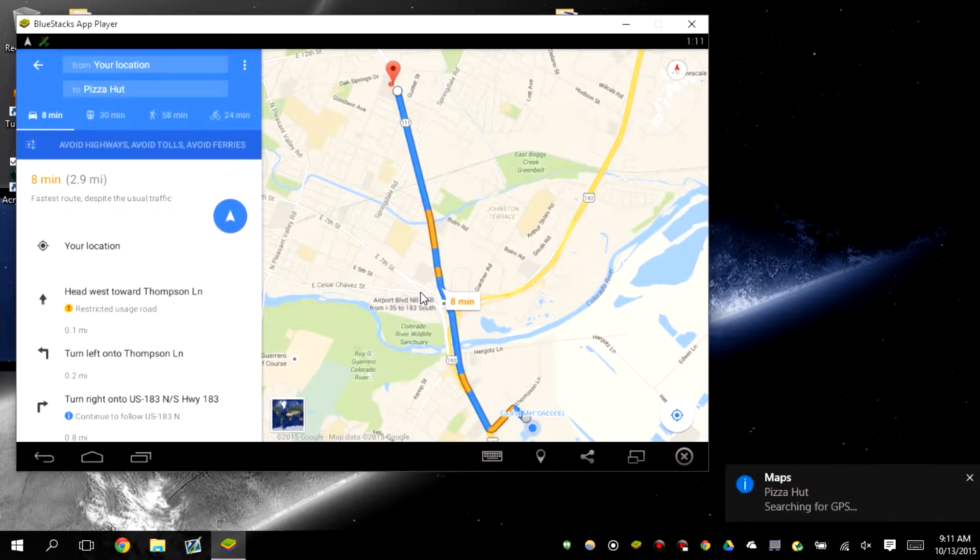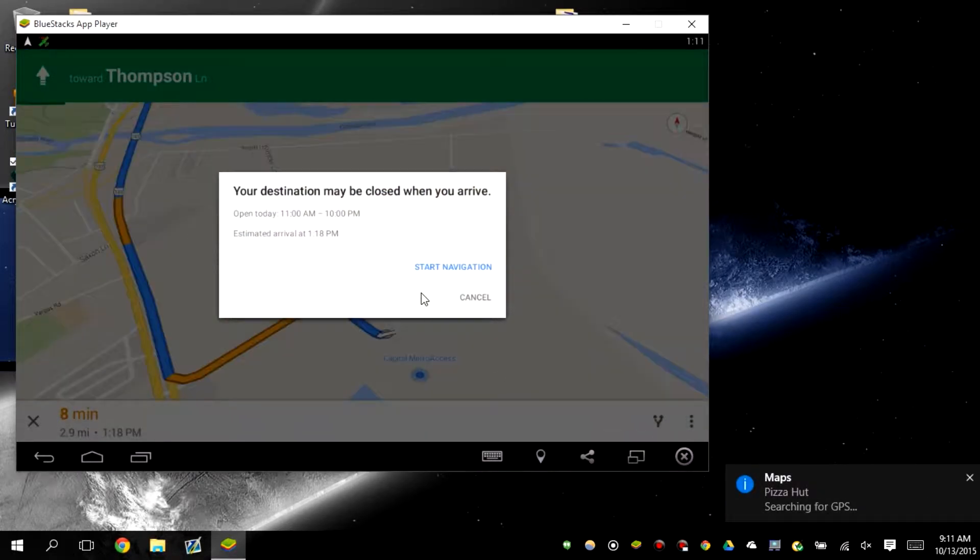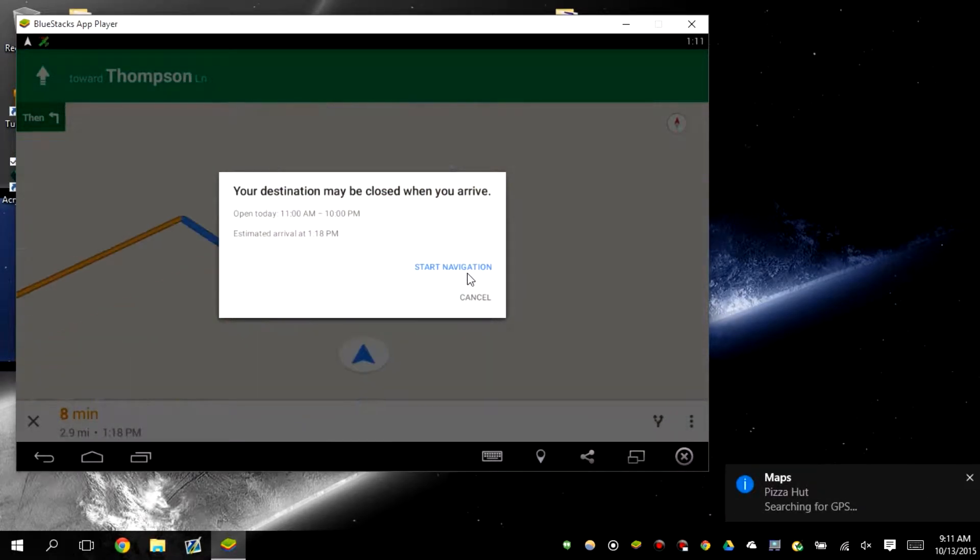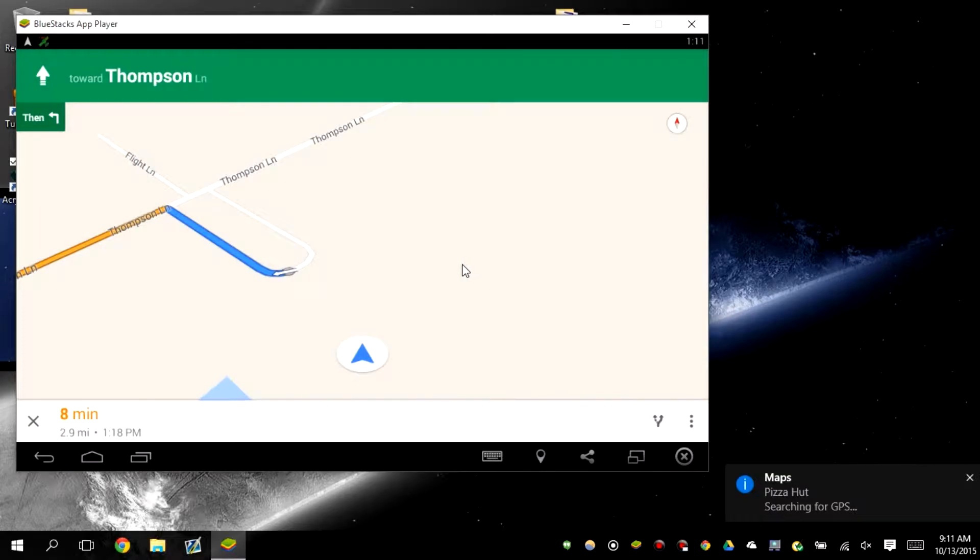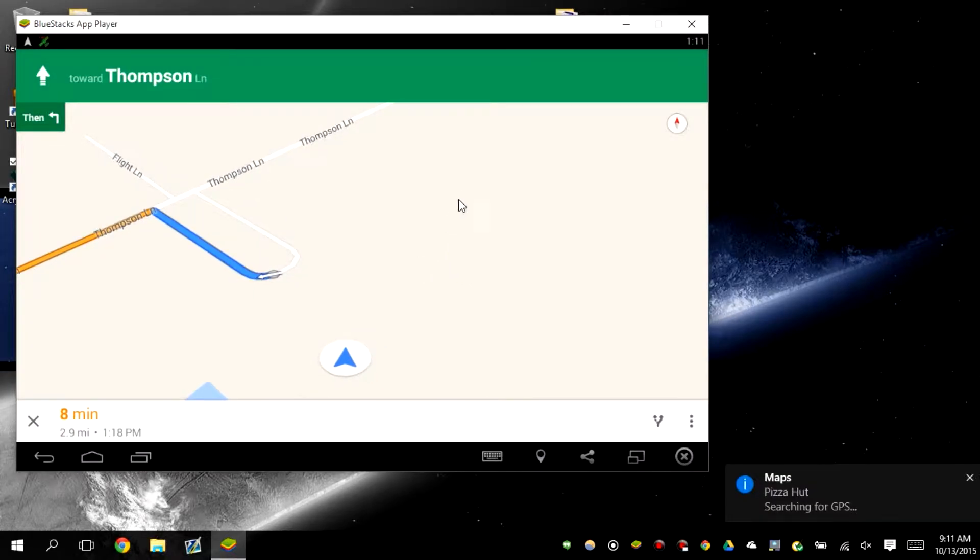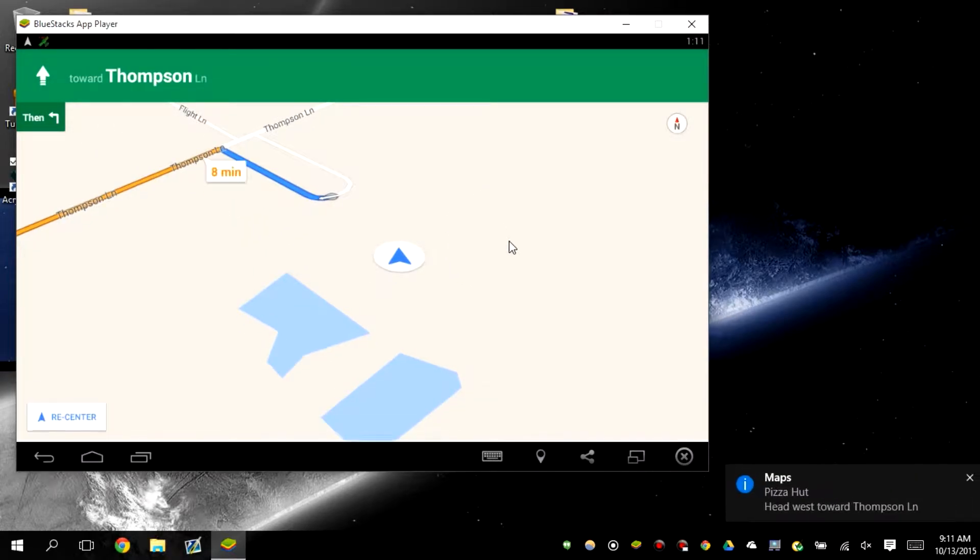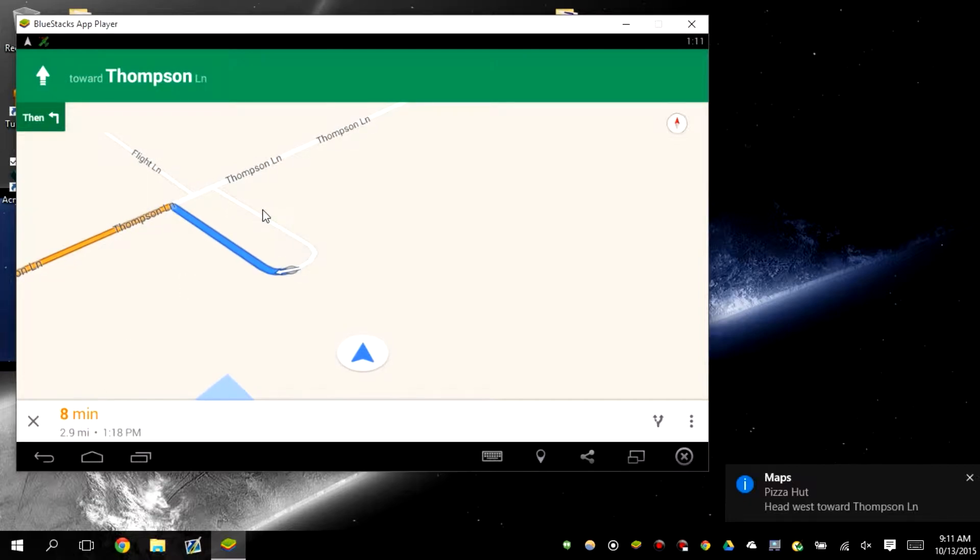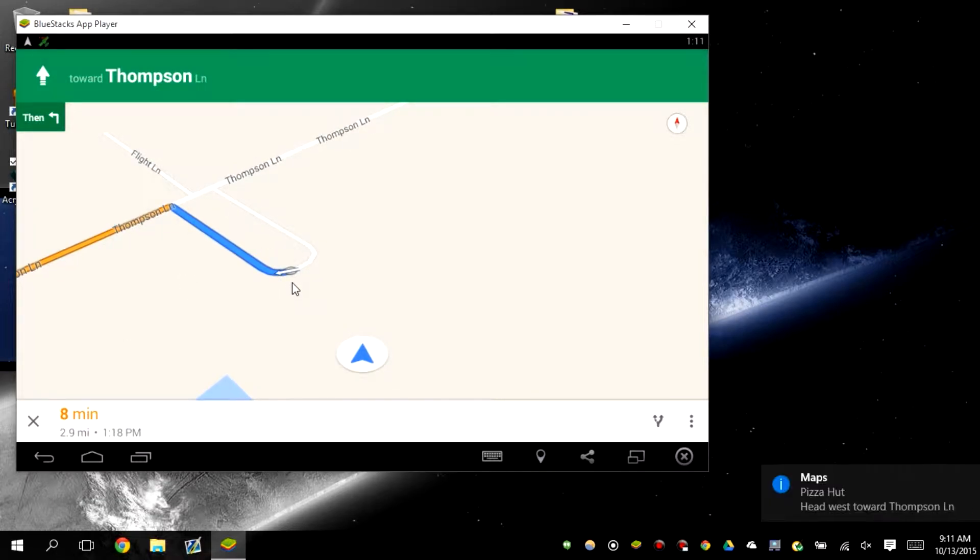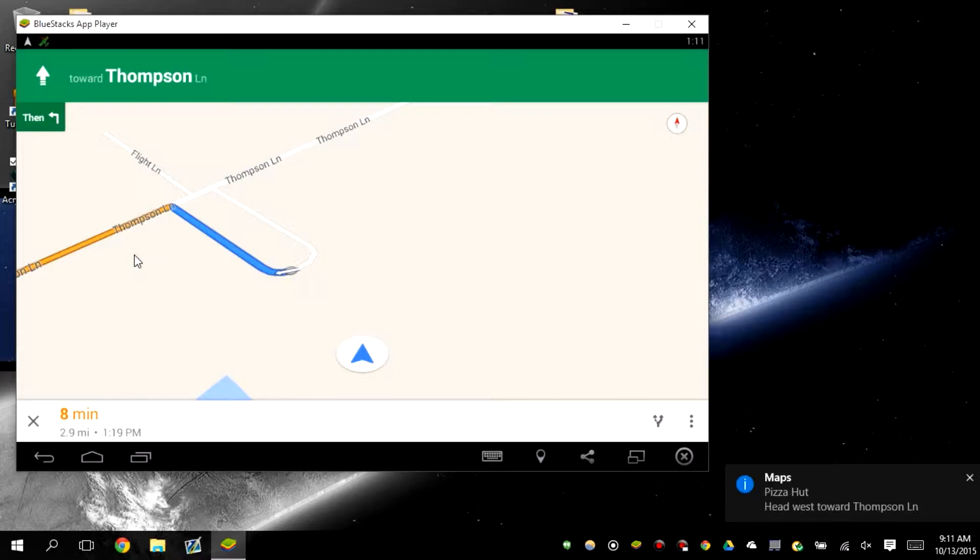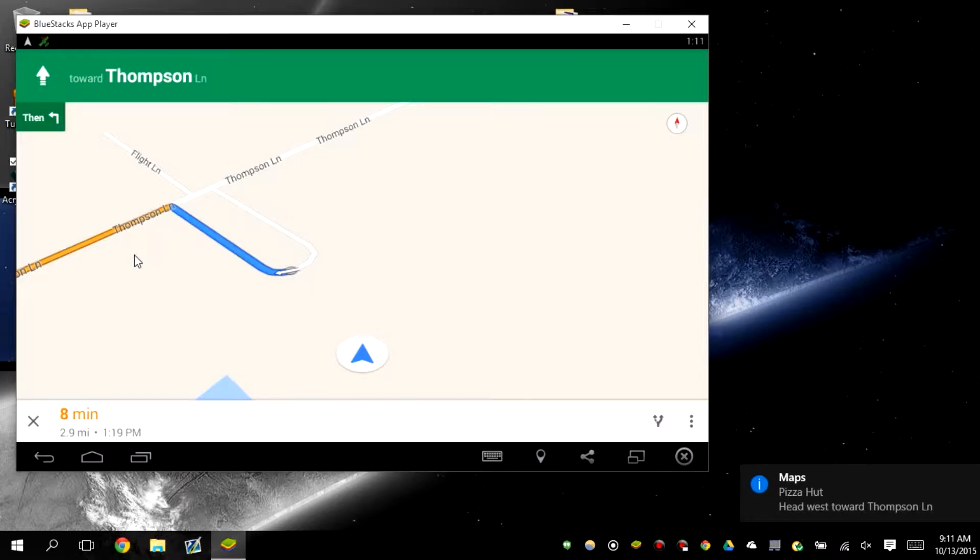Maybe in beta but it still works. So you click start navigation and there you go. Now make sure you recenter it so that when you start driving you can actually follow the path. That is literally it. Other than that, you need to increase your volume on your phone so that you'll be able to hear it.